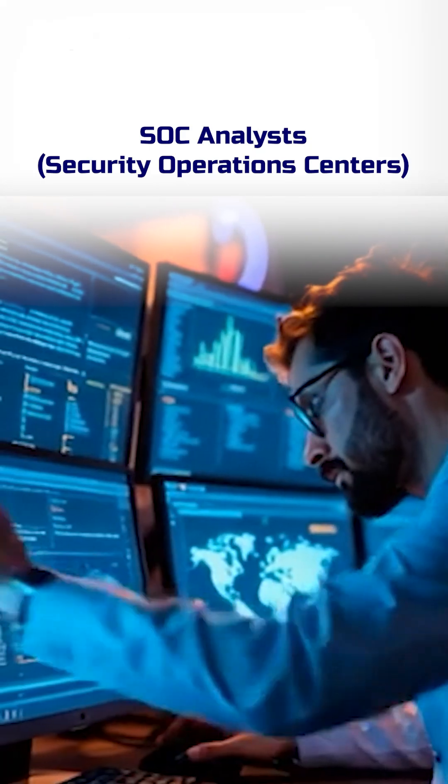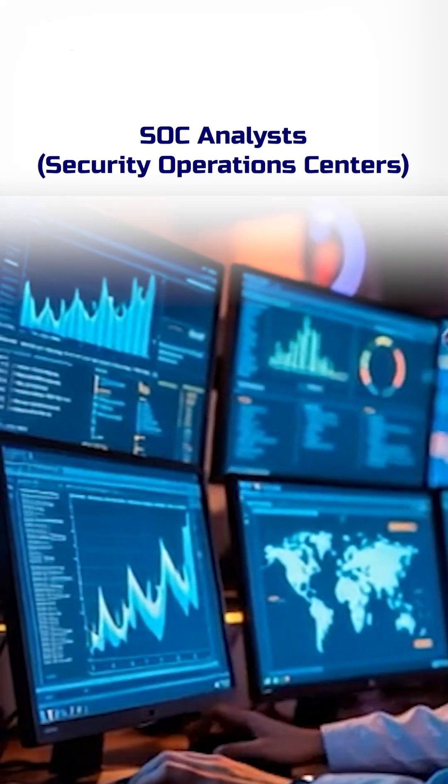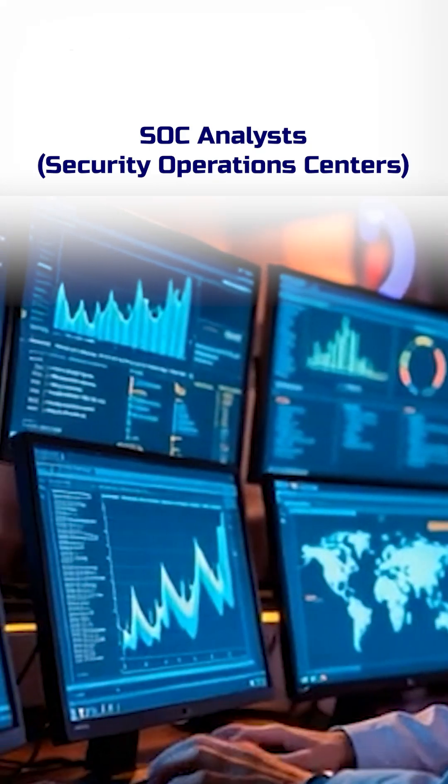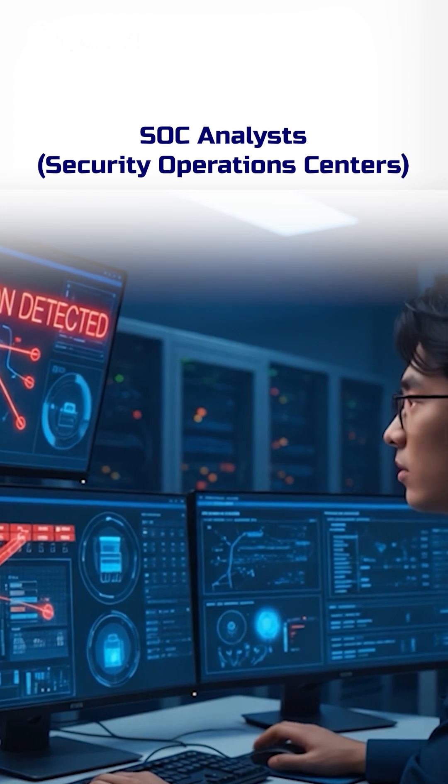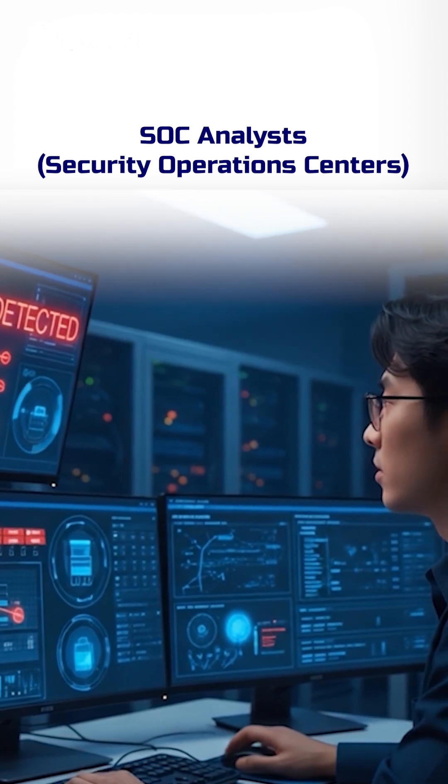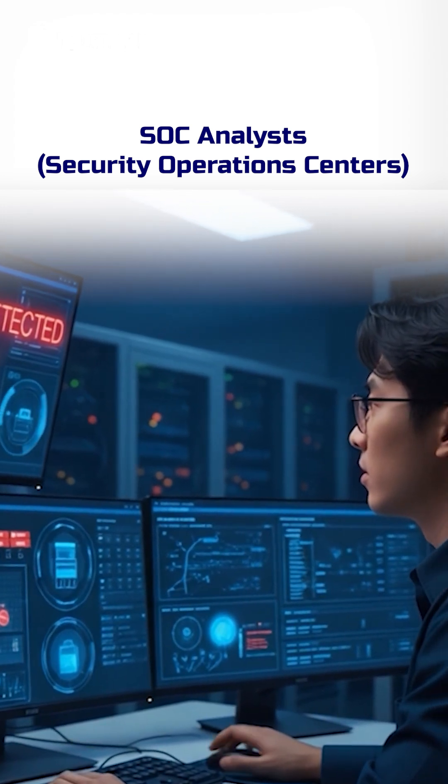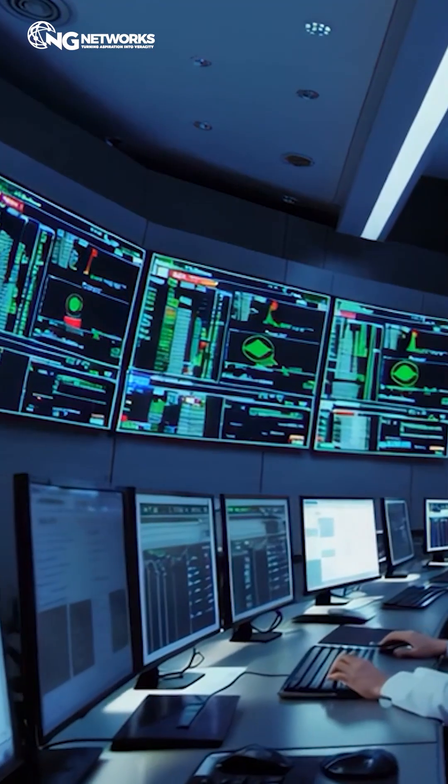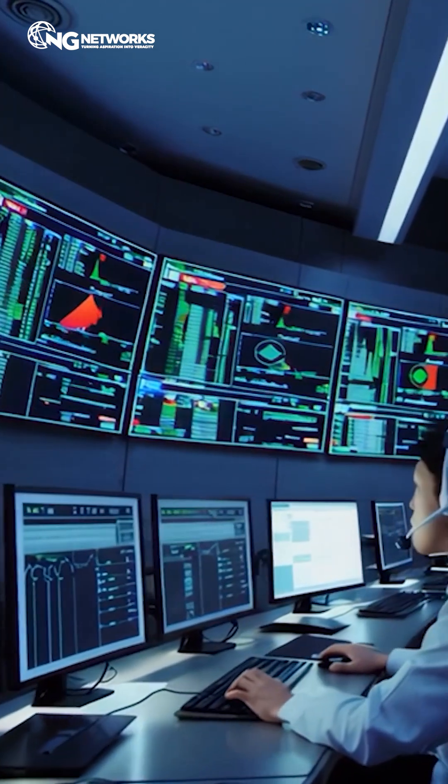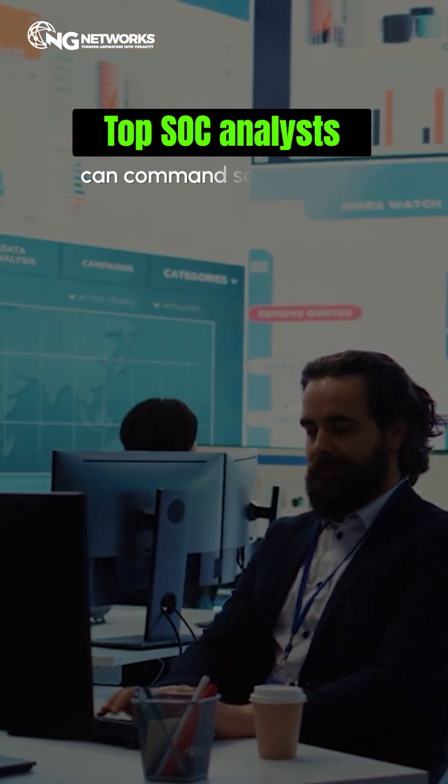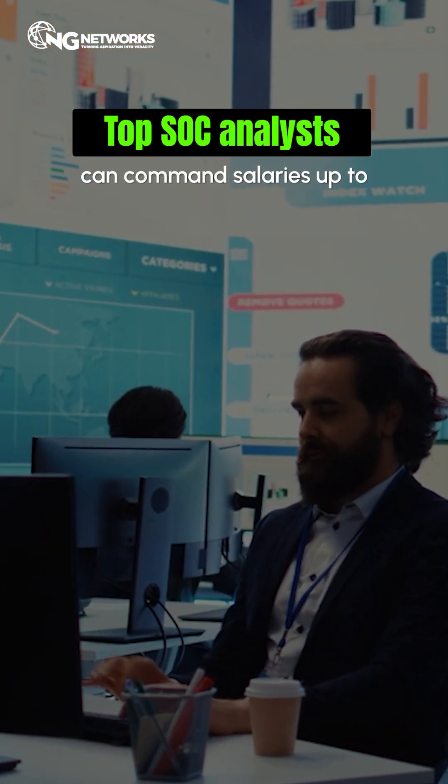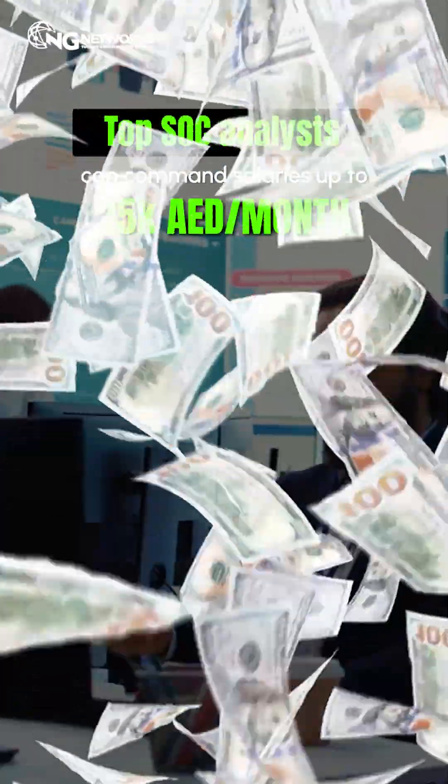SOC analysts monitor and protect systems around the clock, detecting, analyzing, and responding to threats before they become major breaches. These roles are critical in Dubai, where companies are investing heavily in 24-7 security monitoring. Top SOC analysts can command salaries up to 25,000 AED per month.